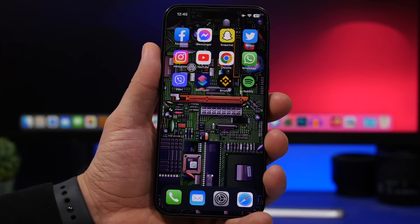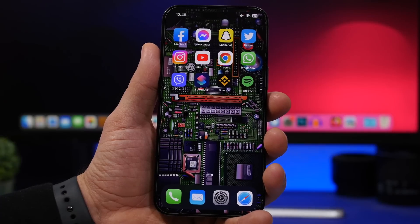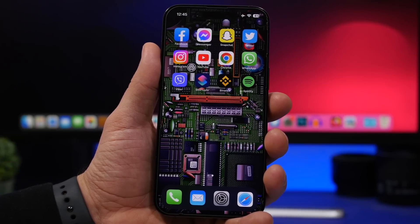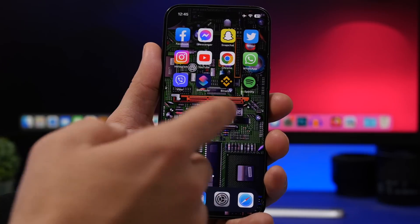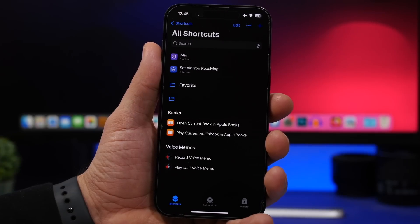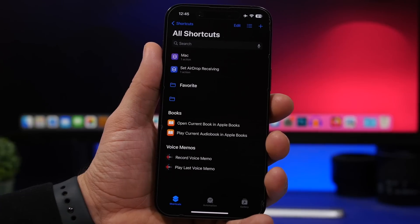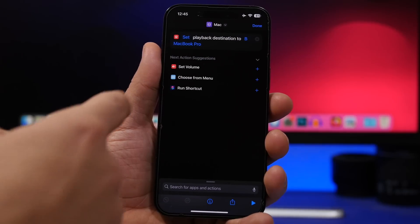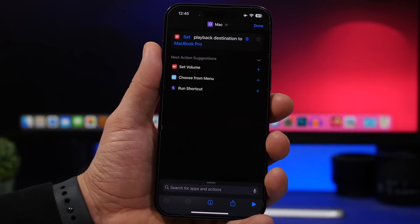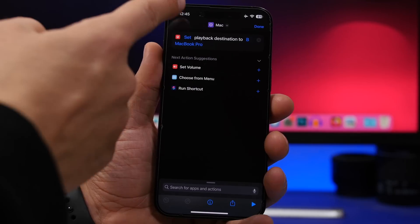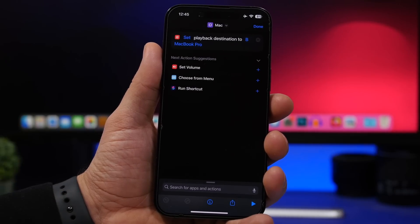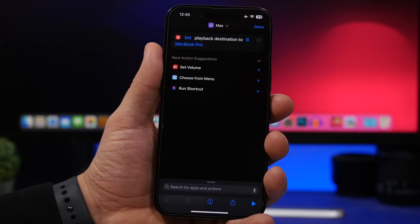You could create this shortcut previously but you could not use it with Siri. Now all you have to do is say the name of the shortcut and Siri will run it for you. I've created this shortcut to change the playback destination to my Mac and named it 'Mac'. You can do the same for any of your devices — name the shortcut by the device name, then just ask Siri and it will start playing on that device right away.